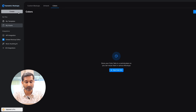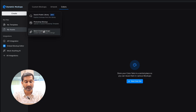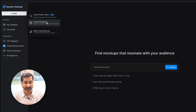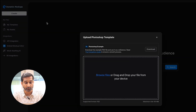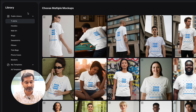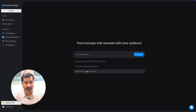To create a mockup, click on the create box on the left side. Then you can see three options: Public Library, Photoshop Mockup, and Batch Create Mockup. Public Library you can use for ready-made mockup templates, which you can use to generate mockups directly. Photoshop Mockup is to upload and use your own PSD file. Batch Create Mockup is to create multiple mockups at once. In the center you can also search for mockup templates, and below you will see examples showing how to search for and find mockups.